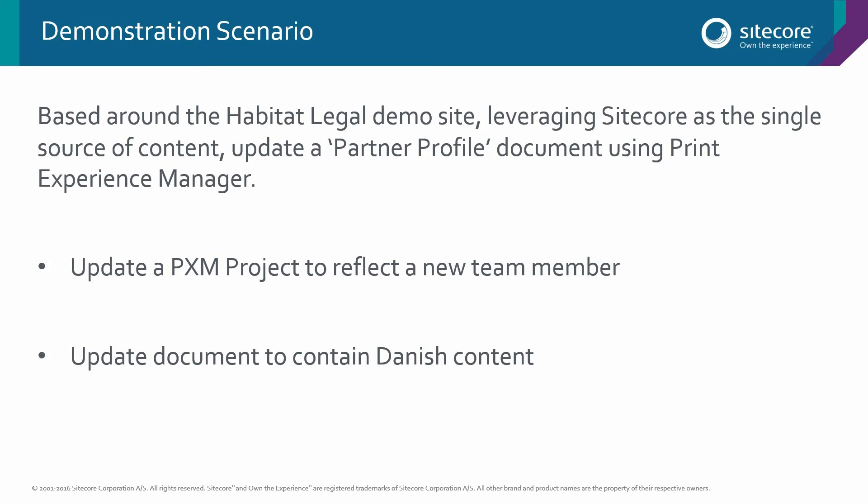So there are two elements to this task. One is to update the document to a newly created team member. The second is to use some pre-translated content within Sitecore and update the document into Danish.